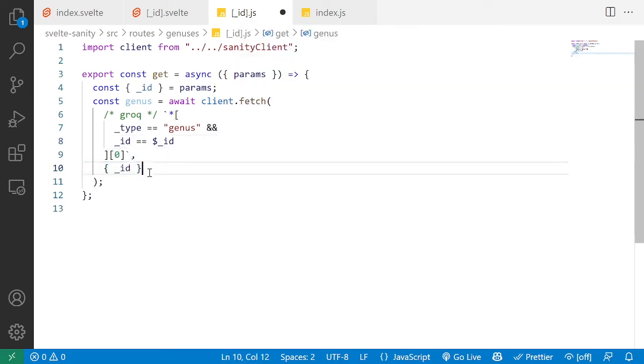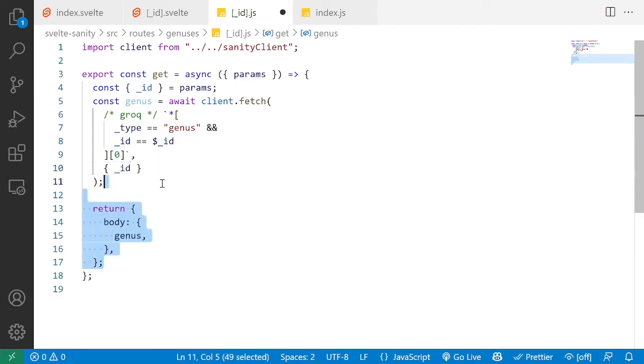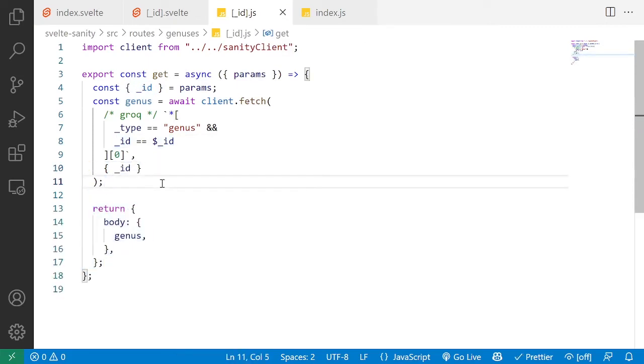So we need to pass that as a second argument to the fetch function. So in this case, I'm going to do an object and inside of it, pass in the id. Now we just return this genus and the data should be there.